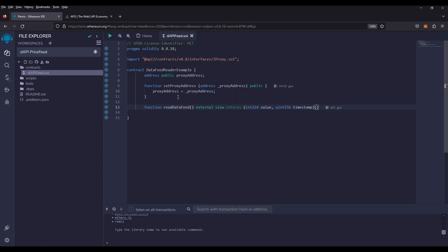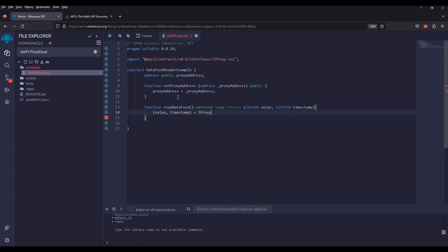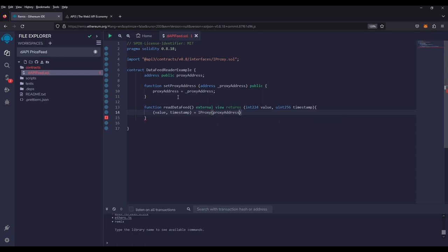And then all it requires is a simple function. It's going to go value and timestamp. And it's going to take the interface proxy. And it's going to take the address of our proxy. So it's going to be proxy address. And it's going to call the function from that interface as read. And that's it.